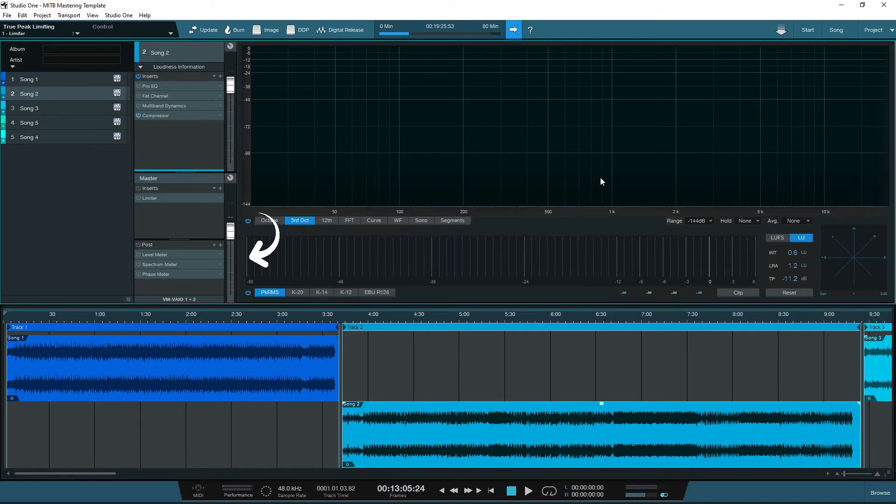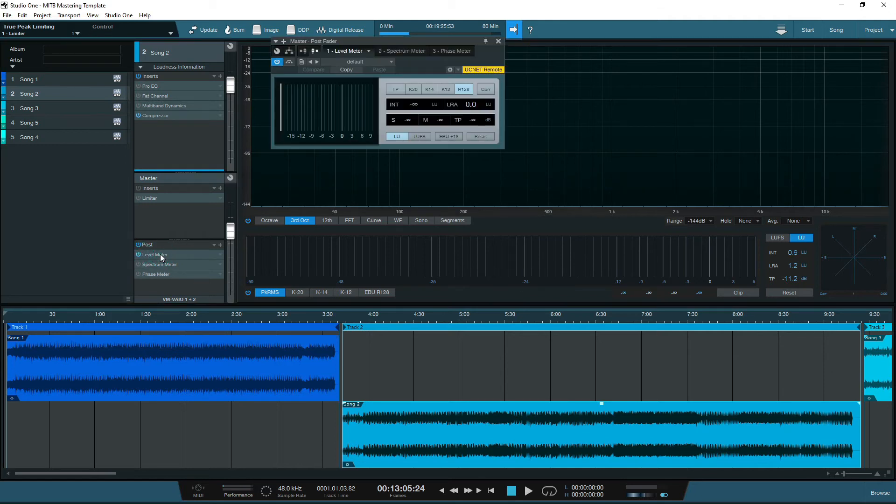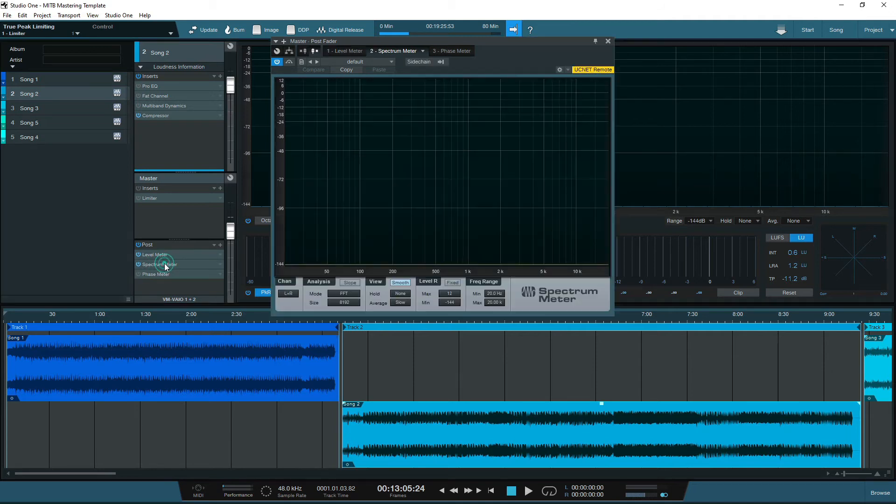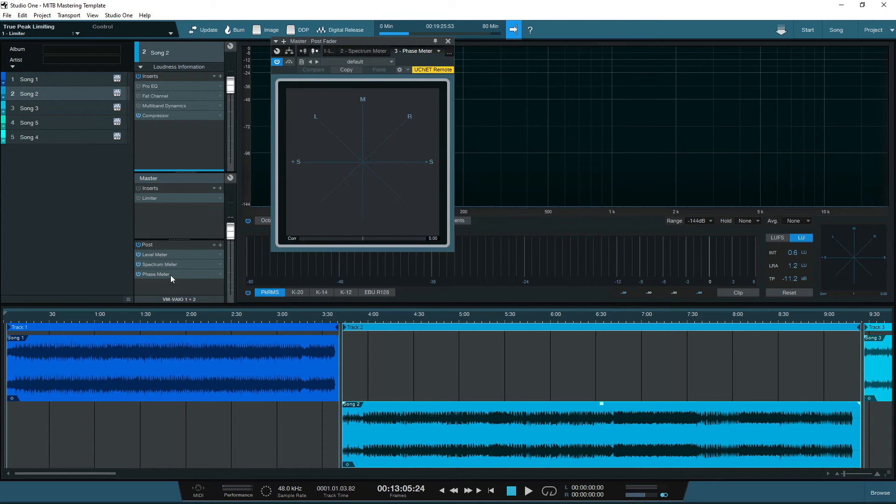Lastly, we have the post channel. This is the final channel in the chain, and I would recommend using this for your metering, as this will pick up the final levels post-processing, after the inserts of the individual tracks and the mastering channel. In the project page of Studio One, we are spoilt with metering choices, so it's not always necessary to add metering plugins to the post channel, but I've added them in for good measure.